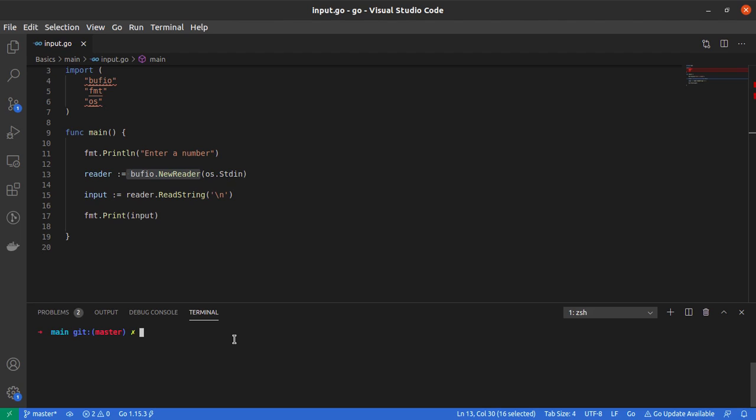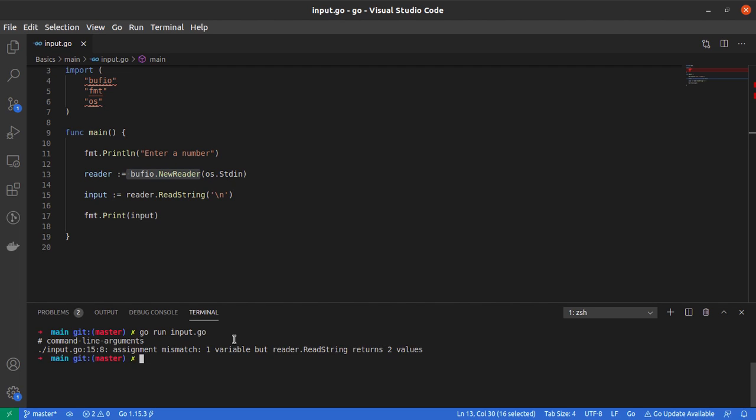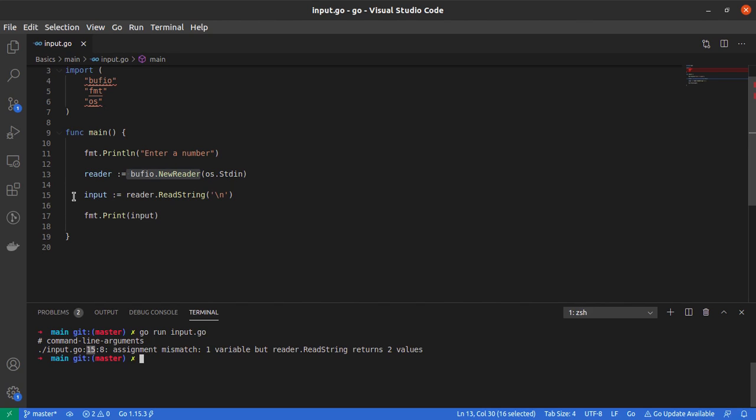If I say go run input.go, it tells me there's an assignment mismatch on line 15. It says there's one variable but reader.ReadString returns two values.